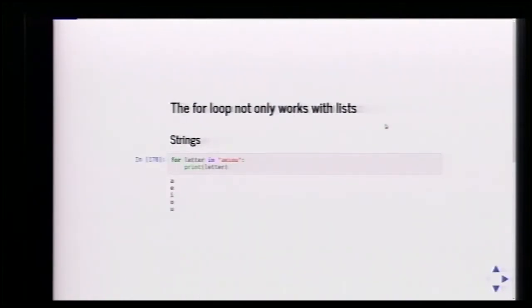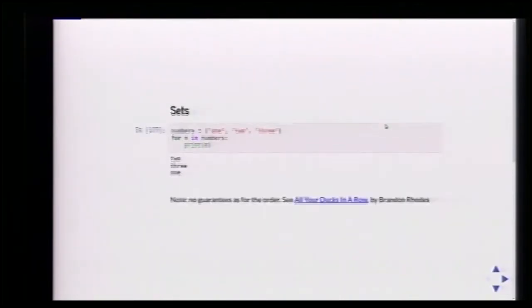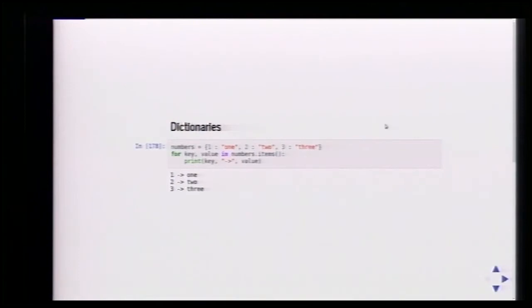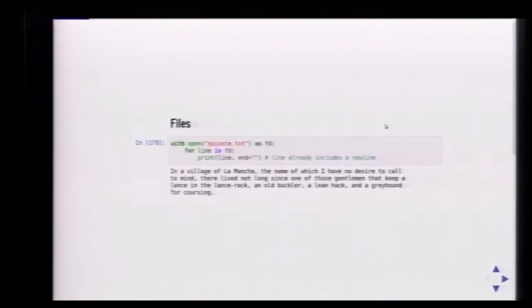It's not only going to work with lists. We can use it with strings — for each letter in the string, we can access each character. We can also use it with sets, looping over the elements, though we don't know the order. We can loop over dictionaries using items to get the key and value of each mapping. Even with files, we loop over the file descriptor to iterate over each line. That's the Python way — we can loop with anything that's iterable.